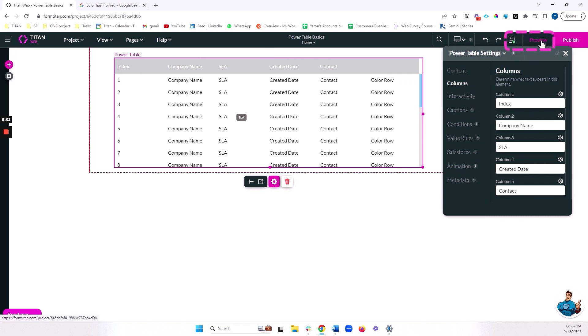All right, let's see how things are functioning as is, and then we'll do some updates in the interactivity. So I'm going to preview my power table.